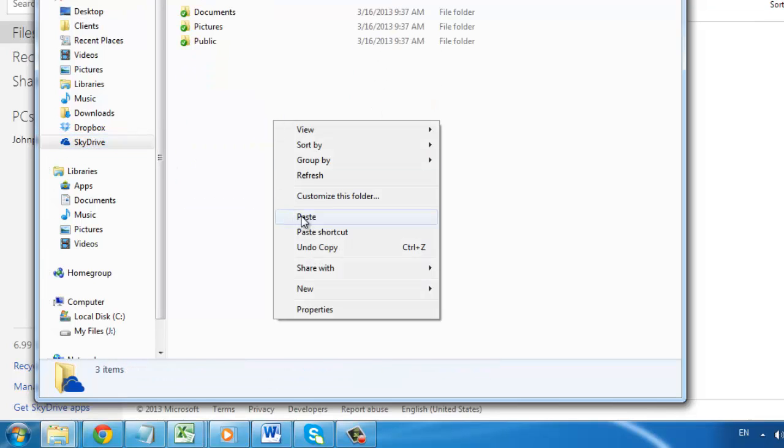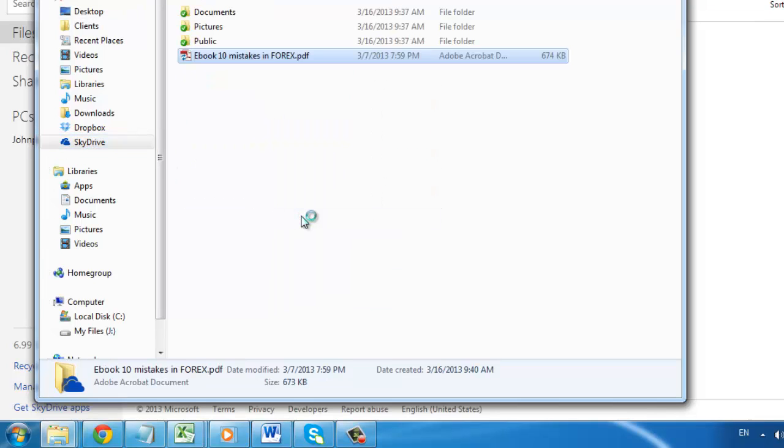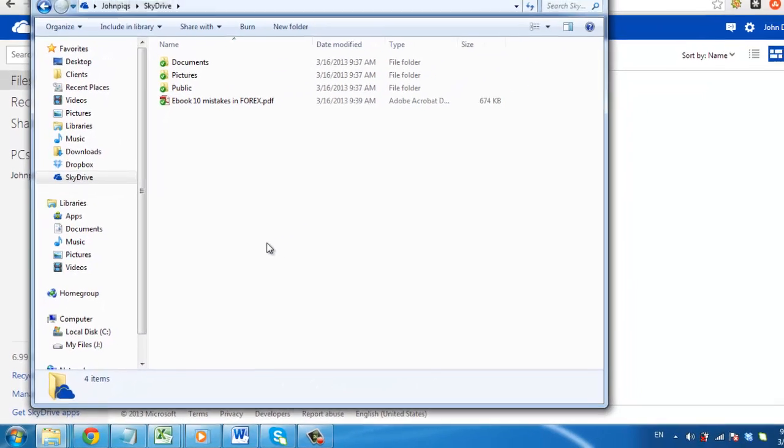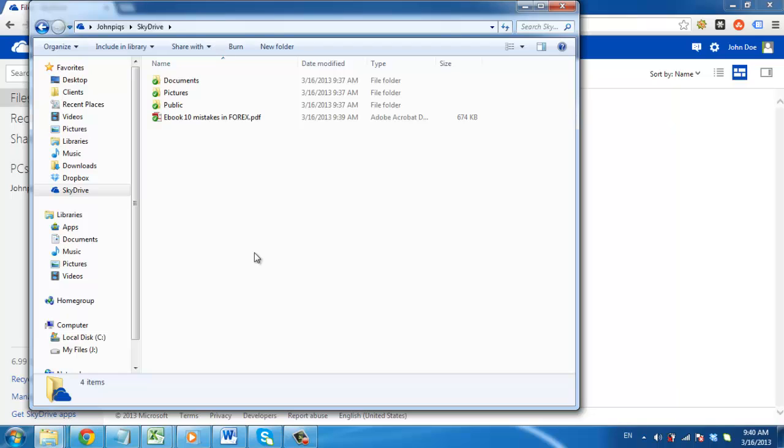The file will upload and when this process is complete, the blue syncing logo will change to a green tick and that is how to do a SkyDrive upload.